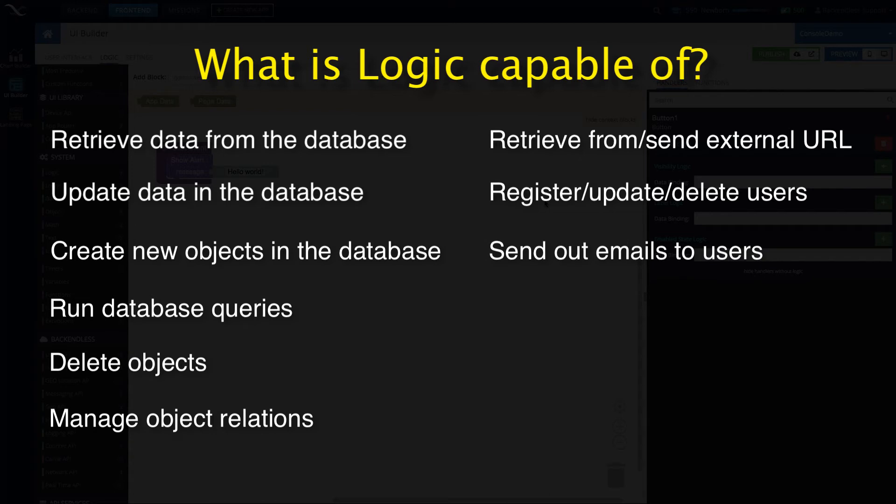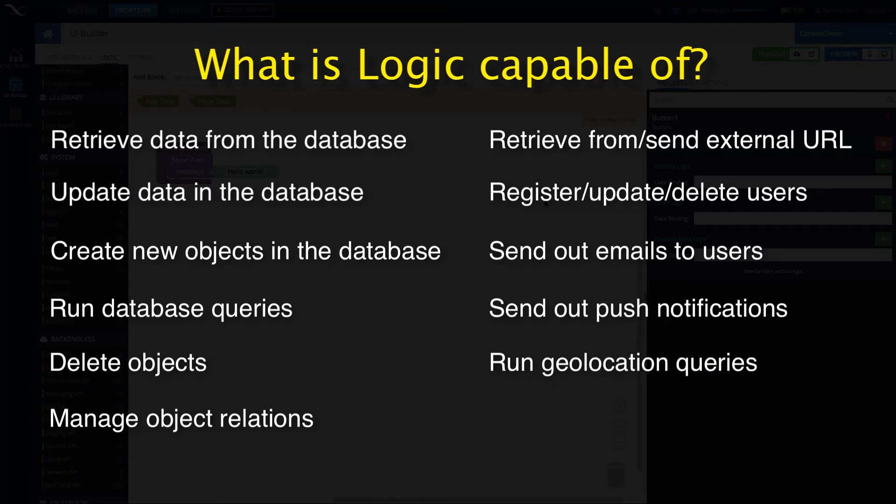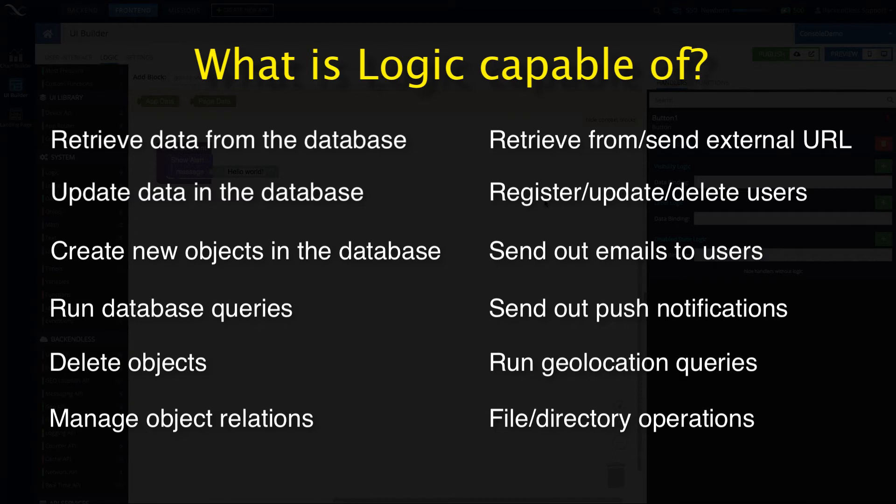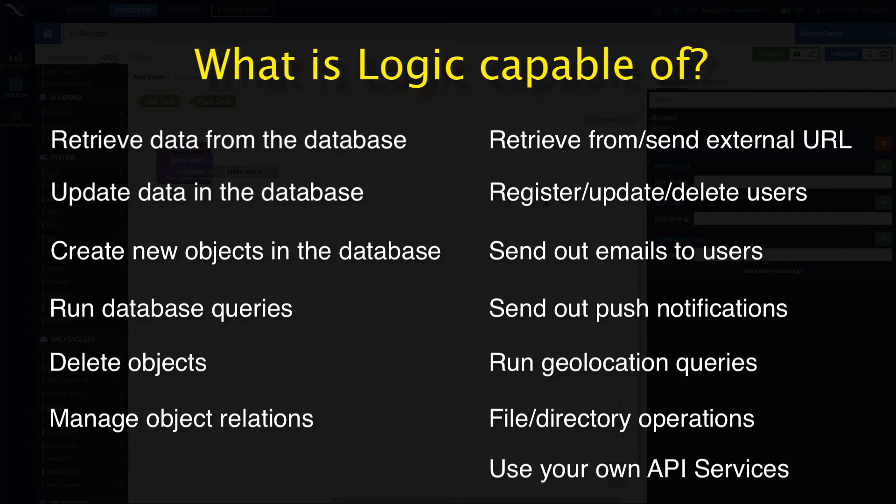You can send out emails, you can send out push notifications to your users, you can run geolocation queries, upload, download files, copy them, move them, delete files—because there is an entire file system that comes with your Back endless application. And you can create your own API services and work with your API services right from your codeless logic in the applications built with UI Builder.